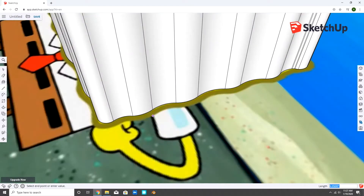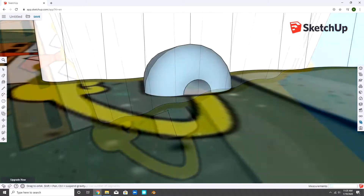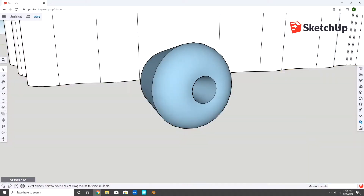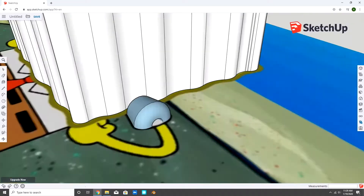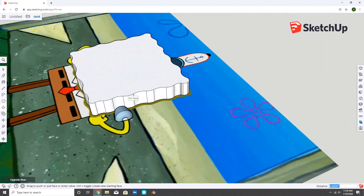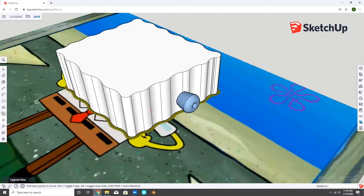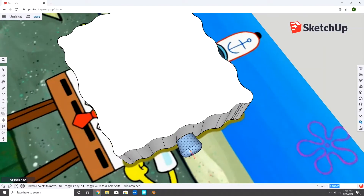To make the shoulders, I drew the cross-section then used the follow me tool to give it some thickness. Then I attached it to the body.